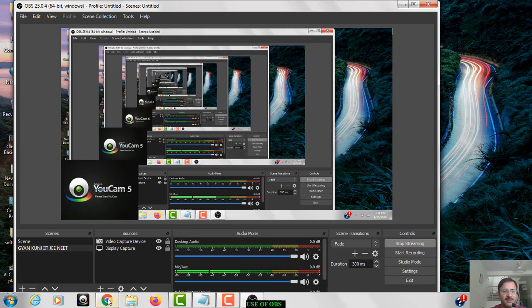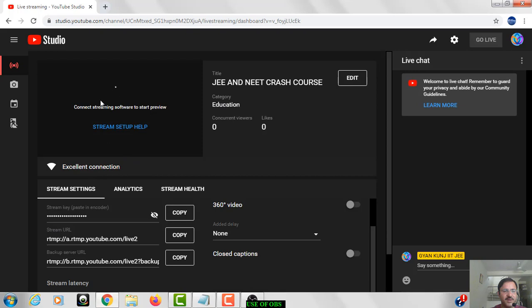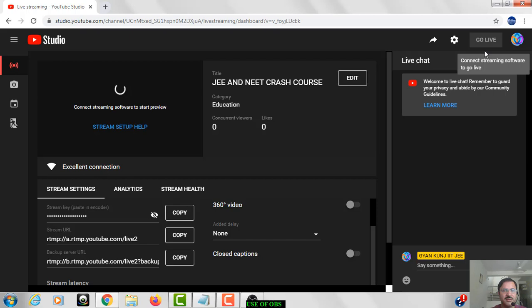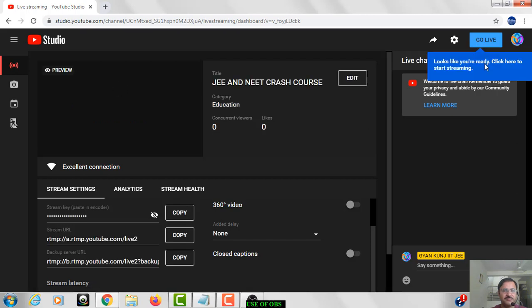When you click on the start streaming, now you have to open again your browser. Over here you can see excellent connection, connect streaming software to start preview. And now over here on the topmost right side, go live when it will be red we will click it and we will be ready to give online lecture. So now you can see go live button is there.